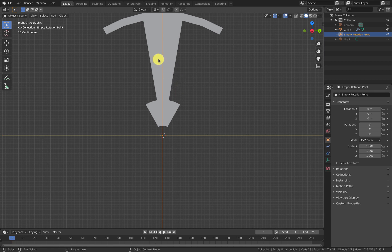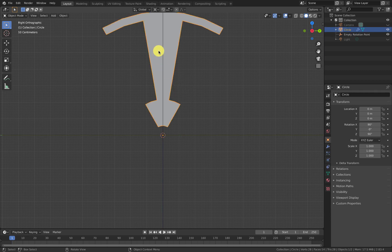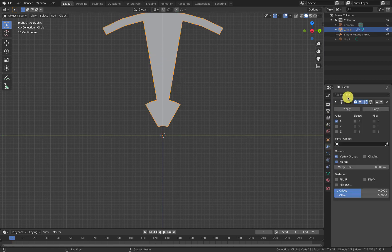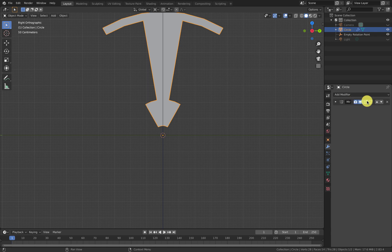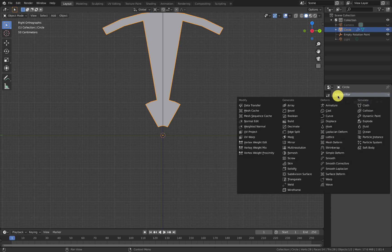That brought up the wrong list because I'm in Edit Mode. So I'm going to push Tab - I'm now in Object Mode. Shift+A - that's a much longer list. I'm going to come down to Empty and put in a Plane Axis. This Plane Axis is quite large. I'm going to rename that Empty because I may have lots of Empties and it would become confusing - so that one's going to be Empty Rotation Point. Now I'm going to click on the circle and show you another modifier.